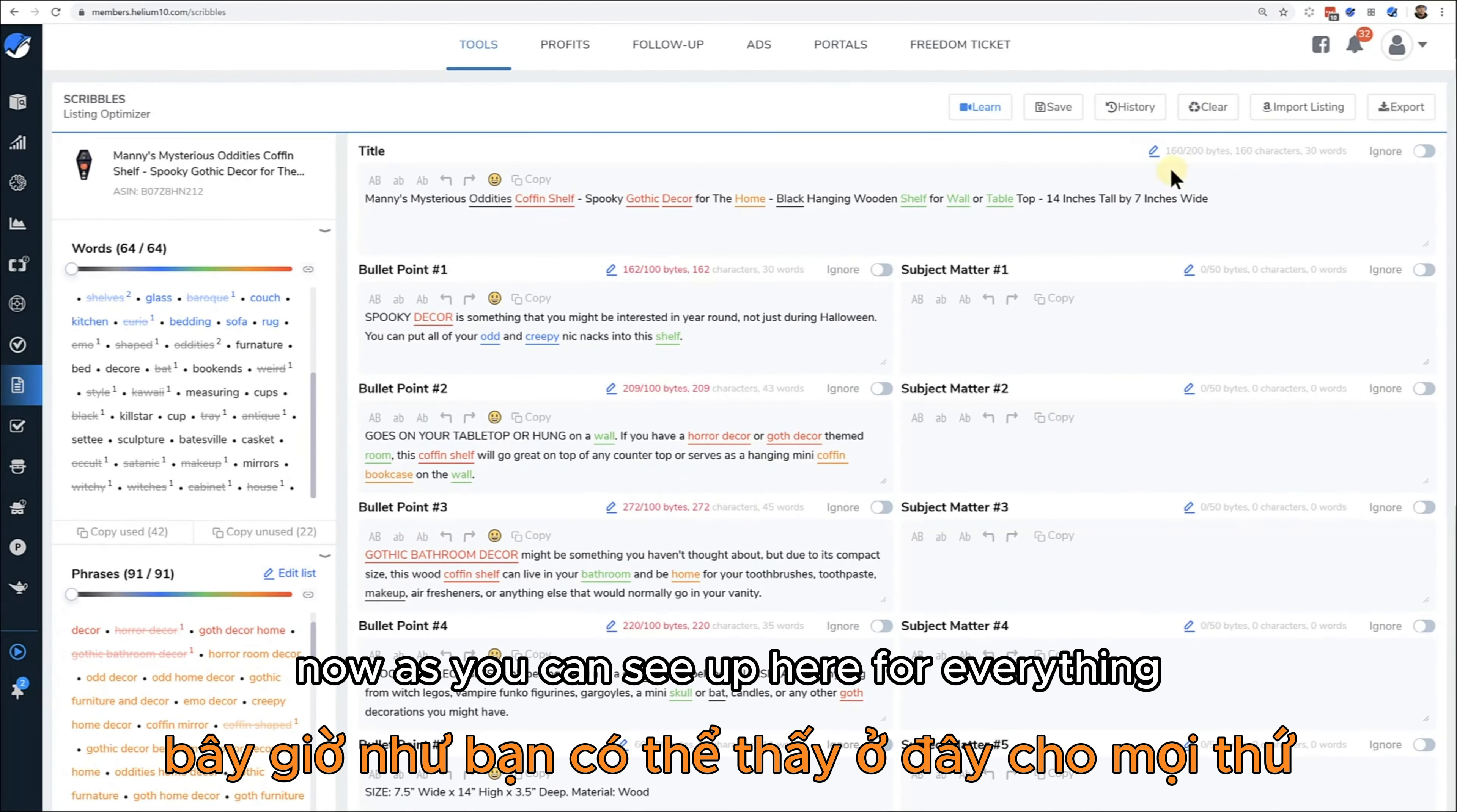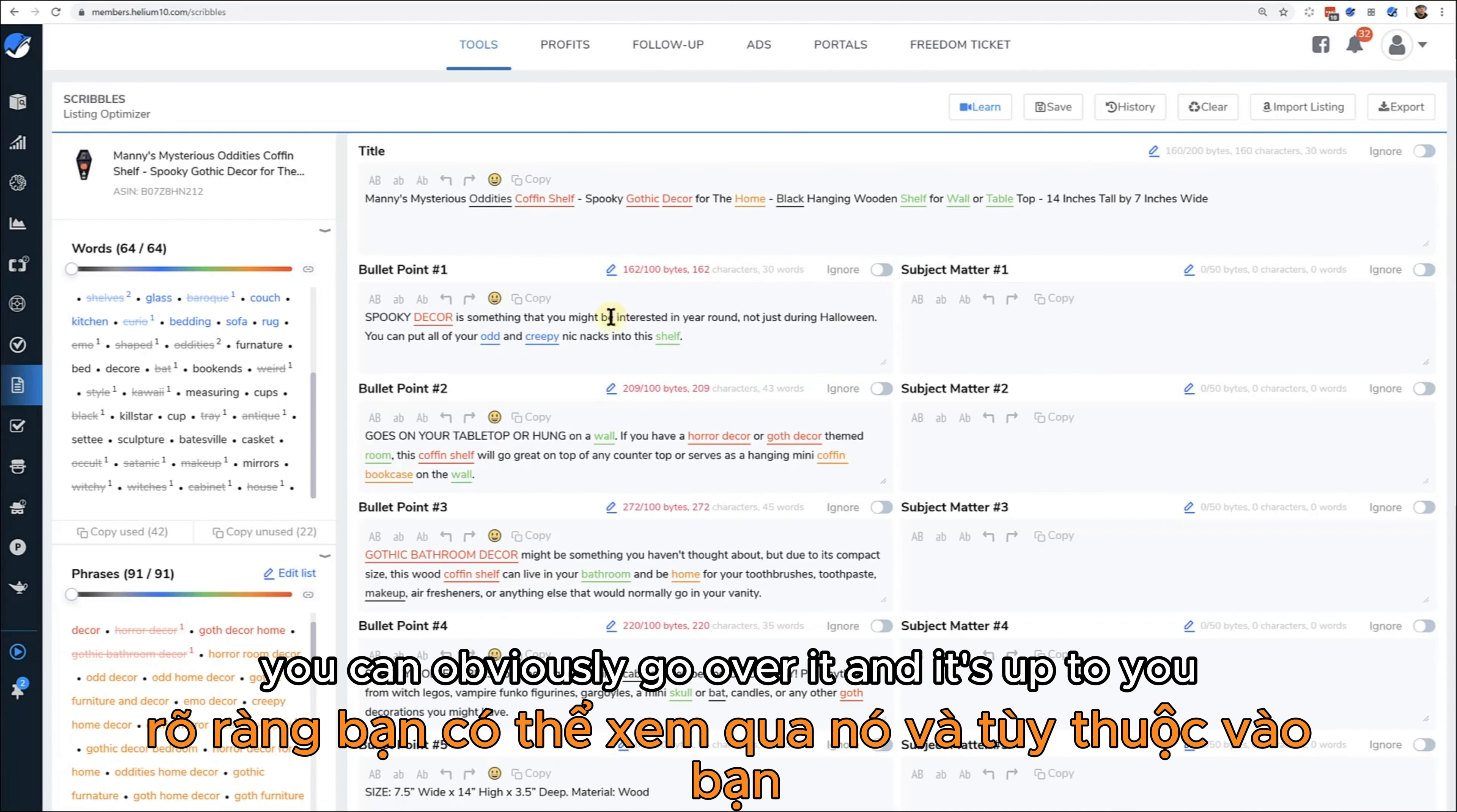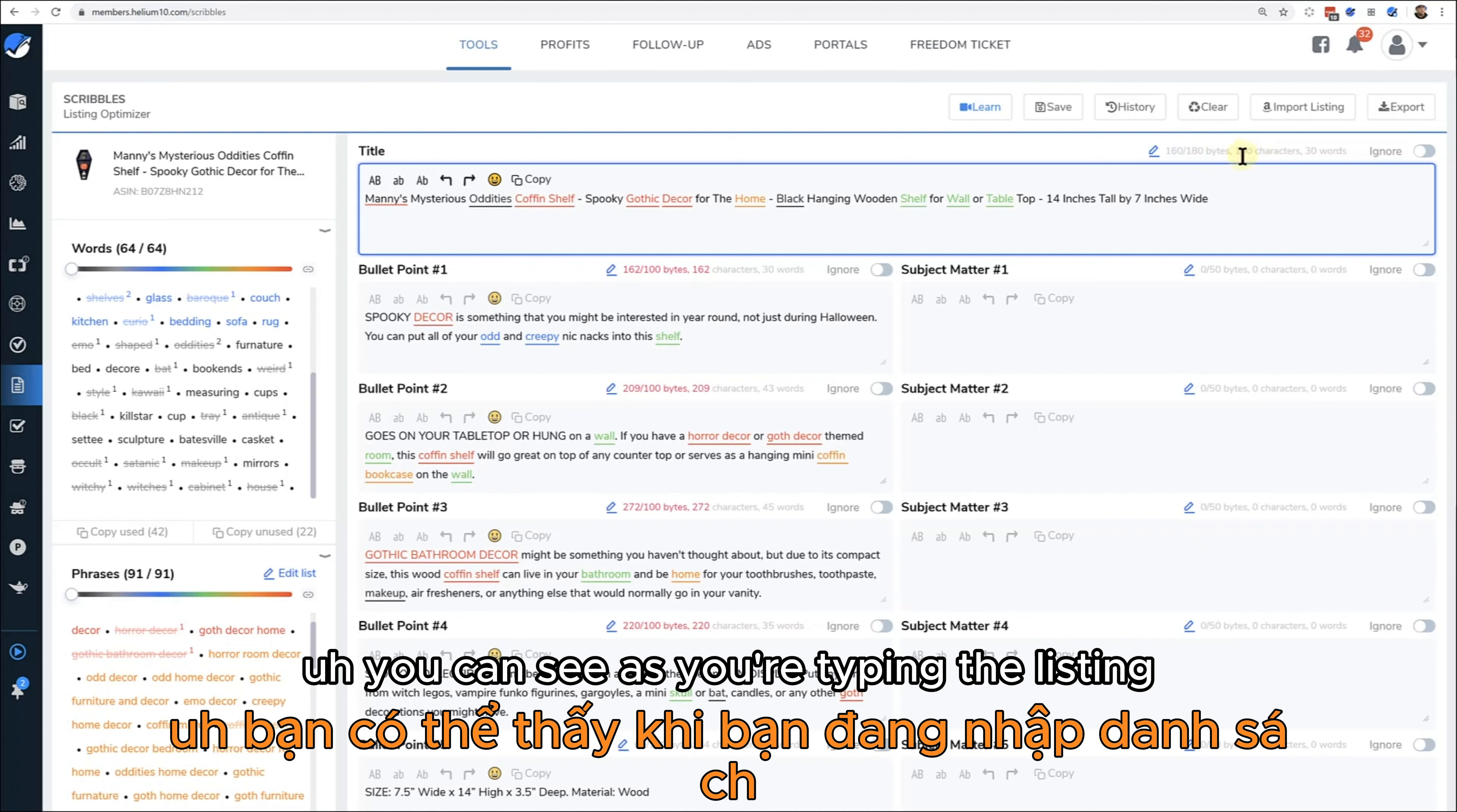As you can see up here, for everything there is a kind of soft limit that we just built in. It doesn't mean that we suggest that all your titles have up to 200, or if you go above 100 bytes on your bullet point that that's necessarily a bad thing. We just put a standard there - you can obviously go over it and it's up to you. Now if you have a certain category and you want to put a hard limit, like say you only want your title to be a max of 180, I can do this and put 180 right here. Now I know that once I go beyond the 180, I'll go into the red right here.